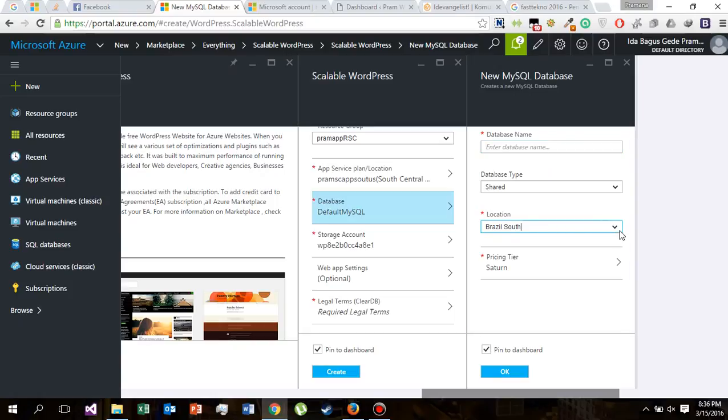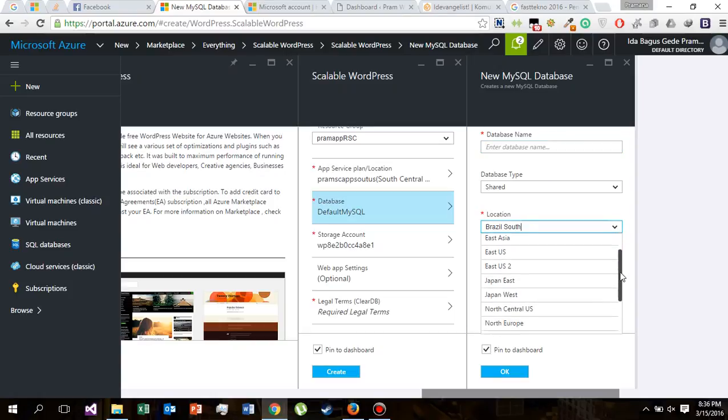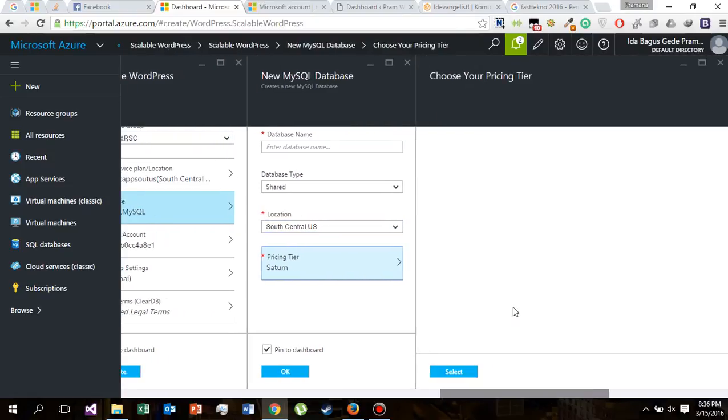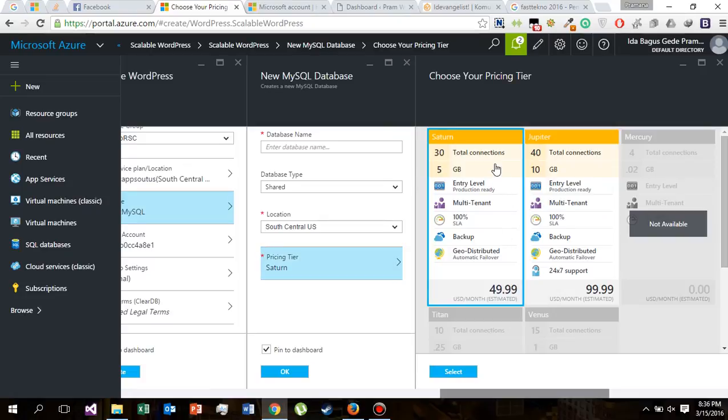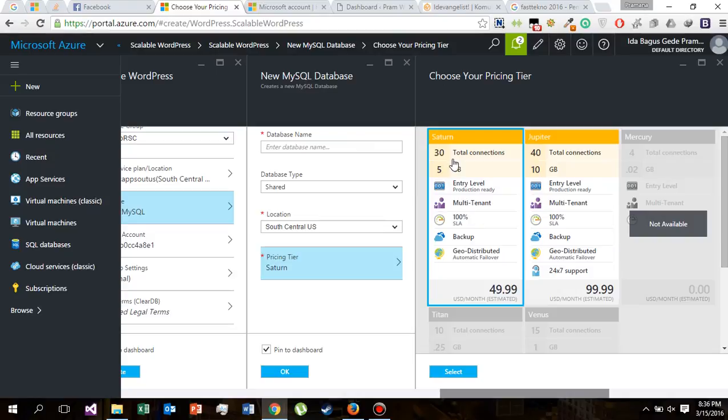Change this database location to also South Central US. And this pricing type of the database, we only have two options: Saturn and Jupiter. We can't choose another option besides these two because we need good performance for our website, and these two provide us much better performance.